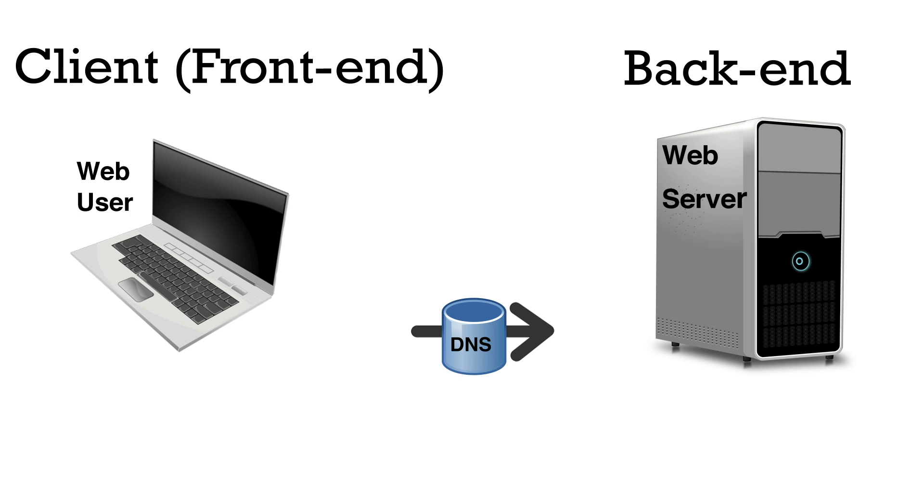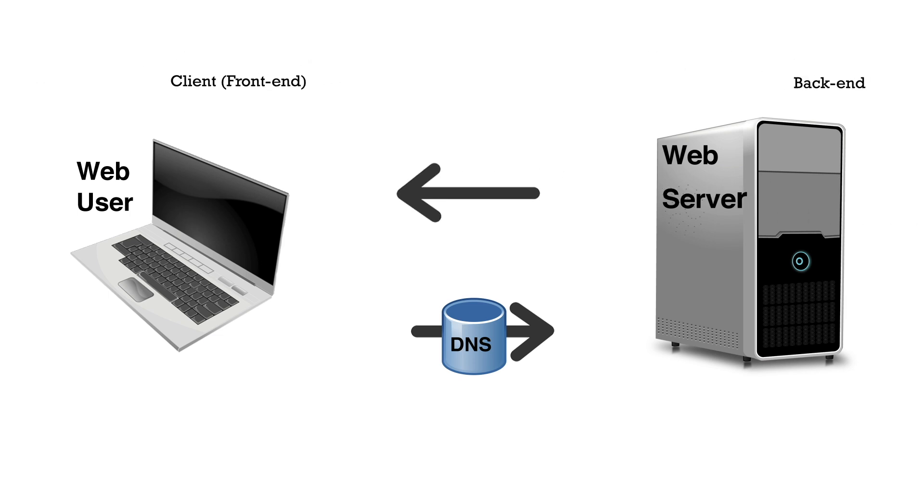A system where all web addresses or domain names are matched up with server location of the files that were requested. The server then sends the files that were requested back to the client.